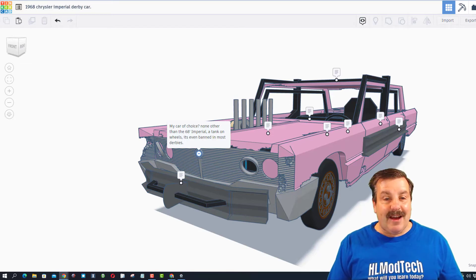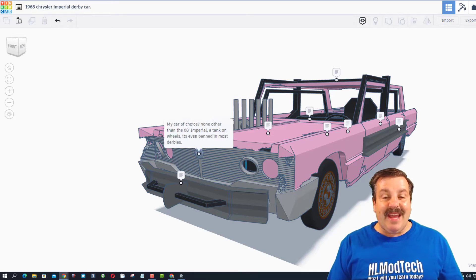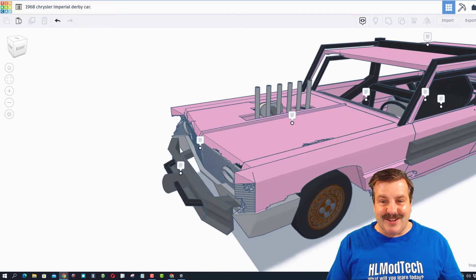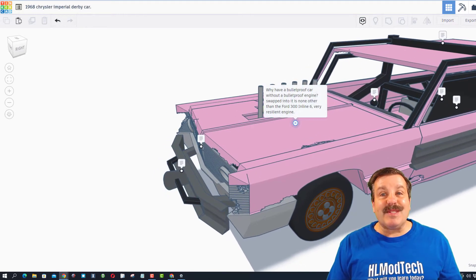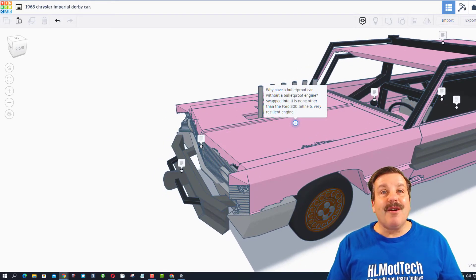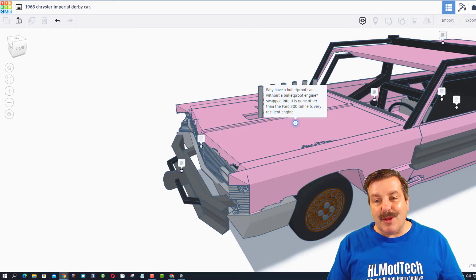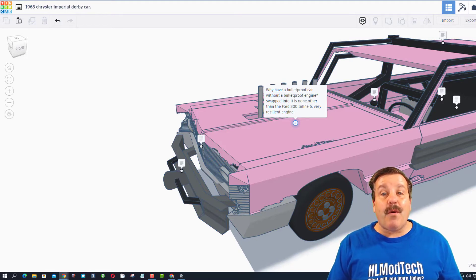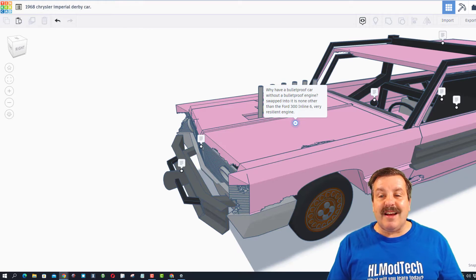As we slip back to the engine - why I have a bulletproof car without a bulletproof engine? Swapped into it is none other than the Ford F300 inline six. It is very resilient.